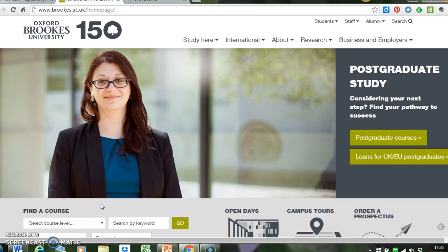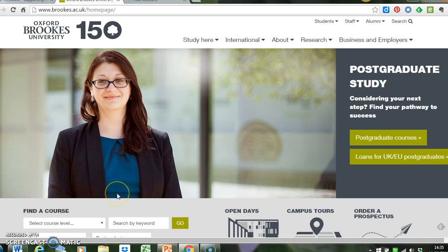Hello, in the first of these short how-to screencast tutorials, I'd like to show you how to access Turnitin and Grademark and your students' work. I'd like to show you how to do that from the Oxford Brookes homepage.